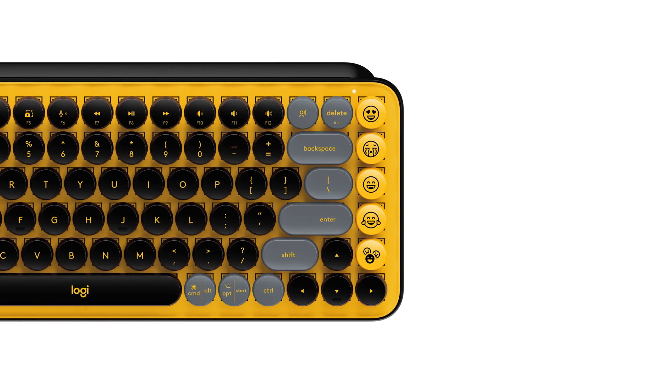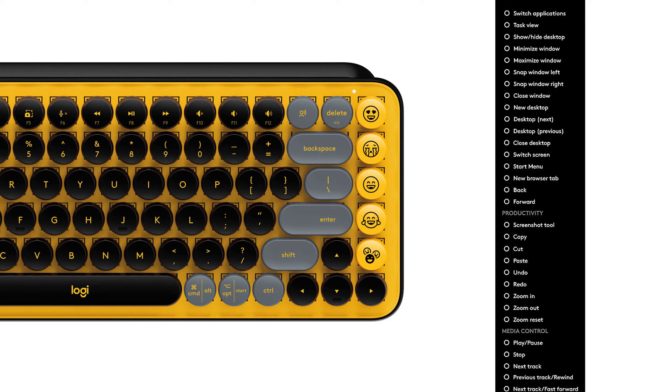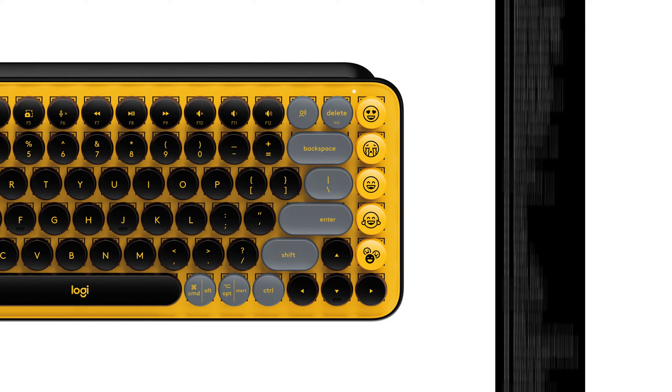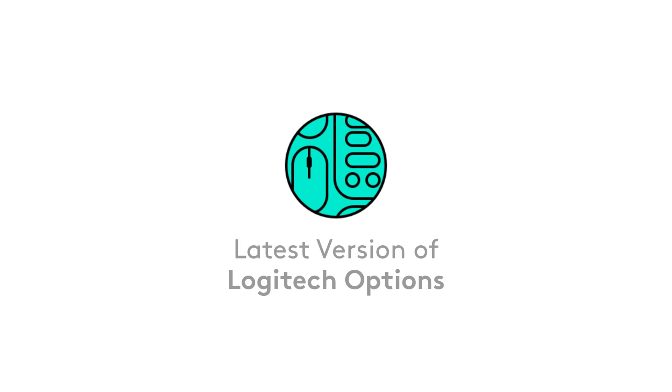Customizing your emojis on Popkeys is as simple as assigning any action using LogiOptions. To do this, make sure you have the latest version of LogiOptions.